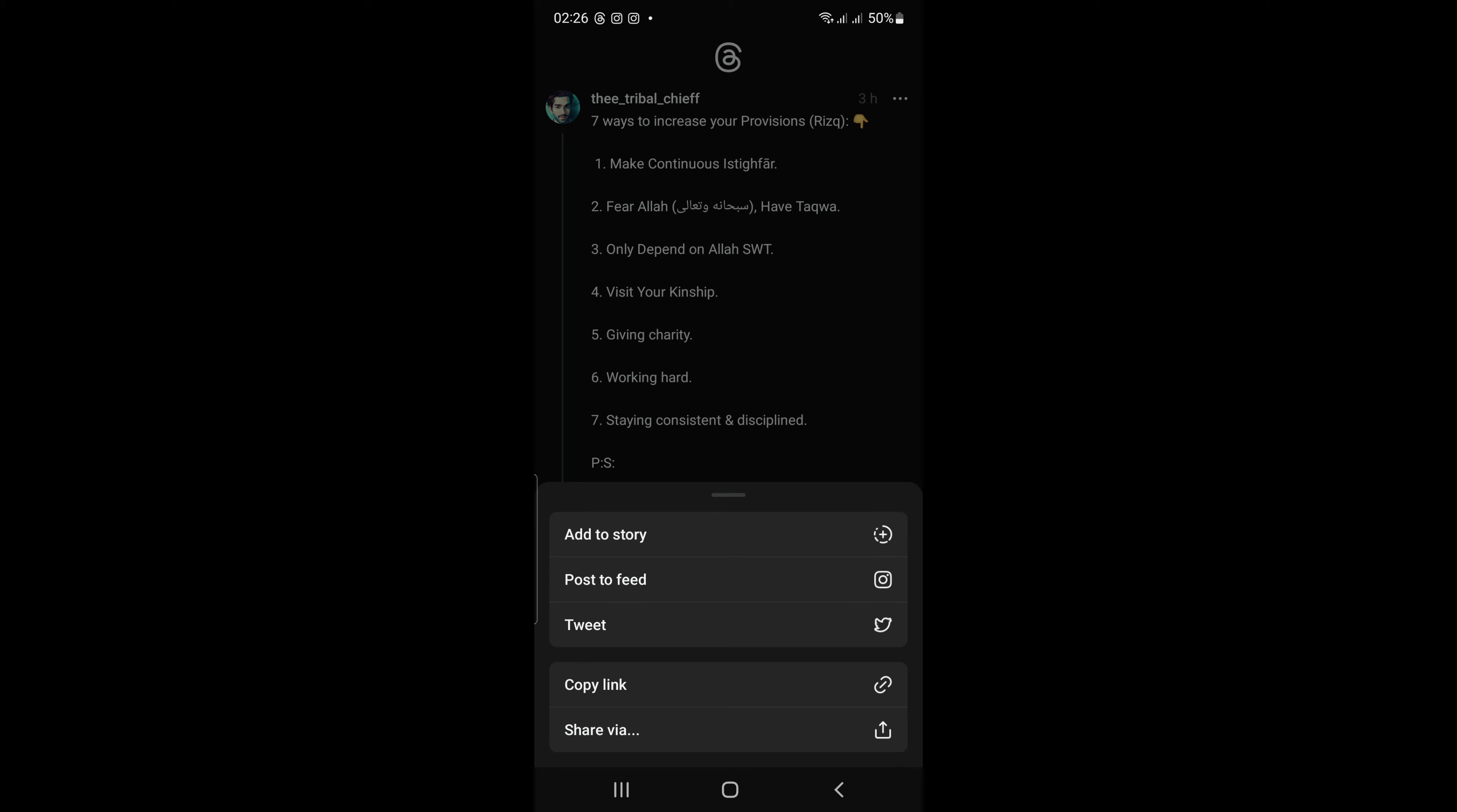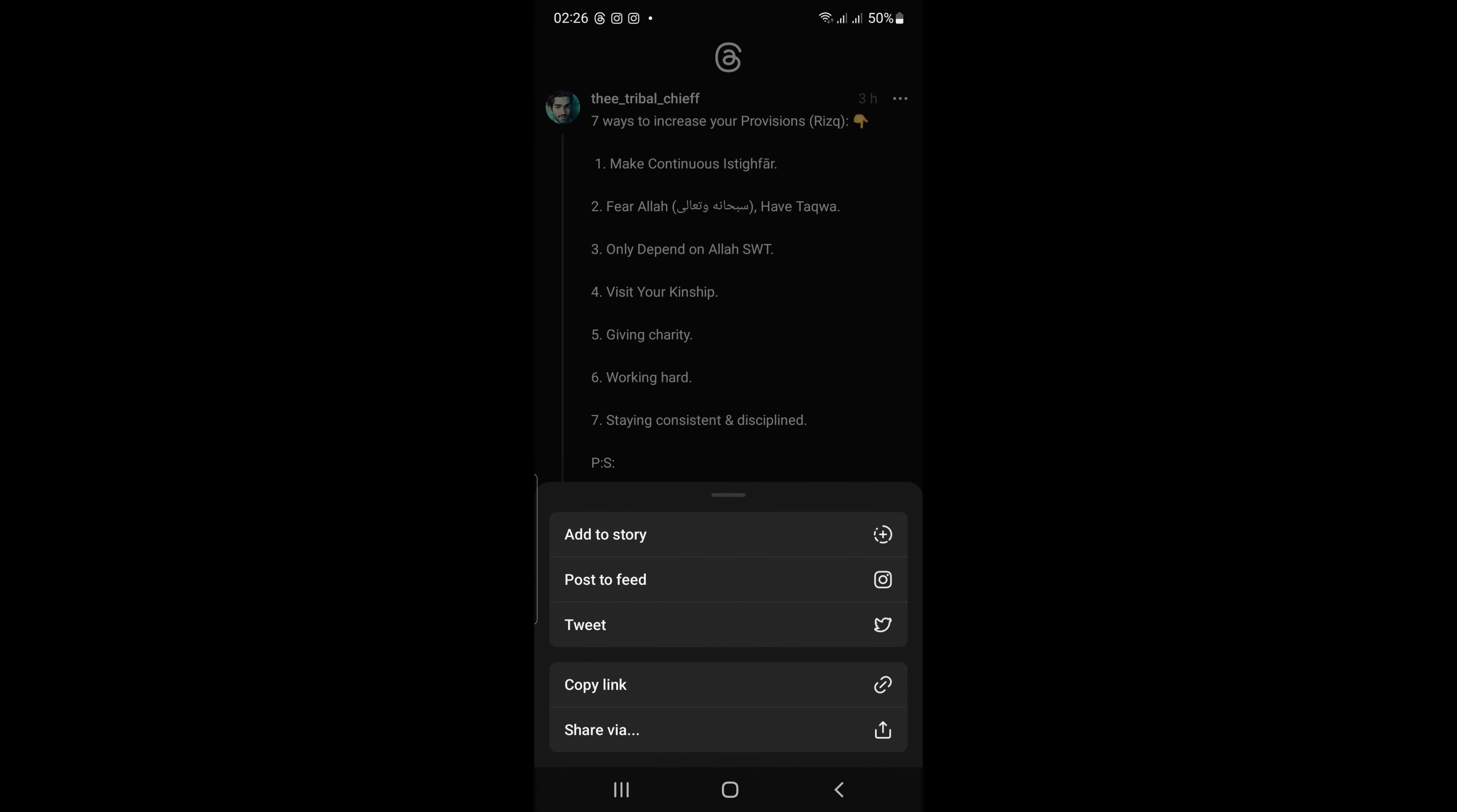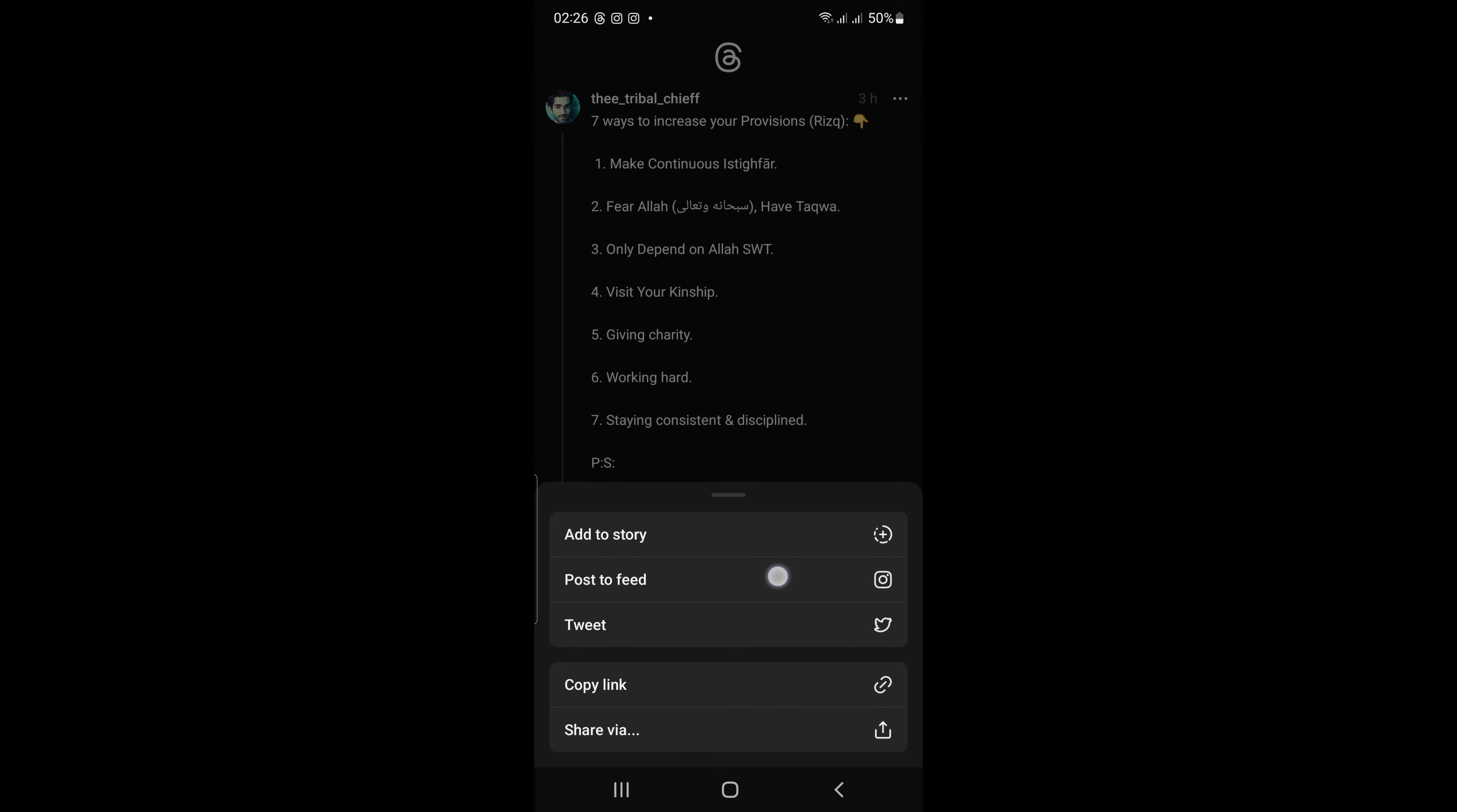You can add thread posts on Instagram story by clicking on add to story. You can post a thread to your Instagram feed by clicking on a post to feed.